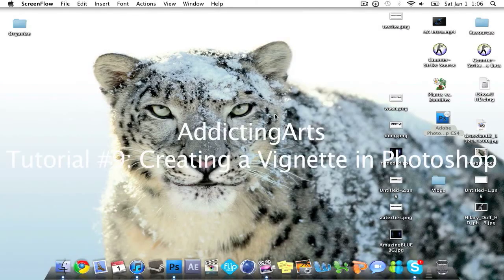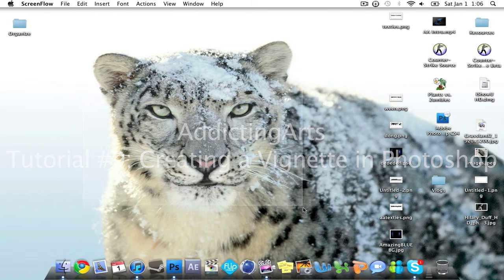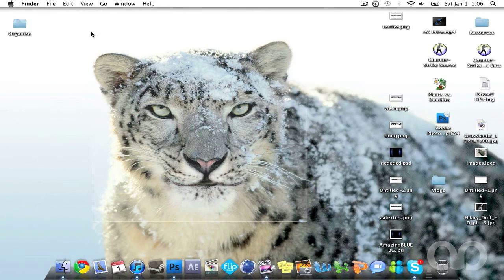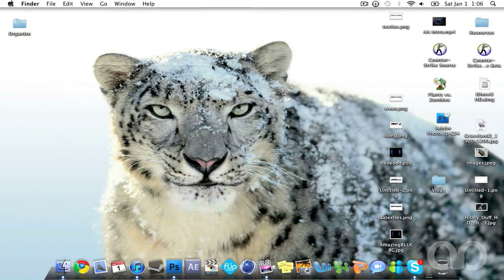What's up guys, this is AddictingArts and I'm here today with my ninth or tenth tutorial. This tutorial is a great effect for your photos and desktop backgrounds. This is a vignette effect.